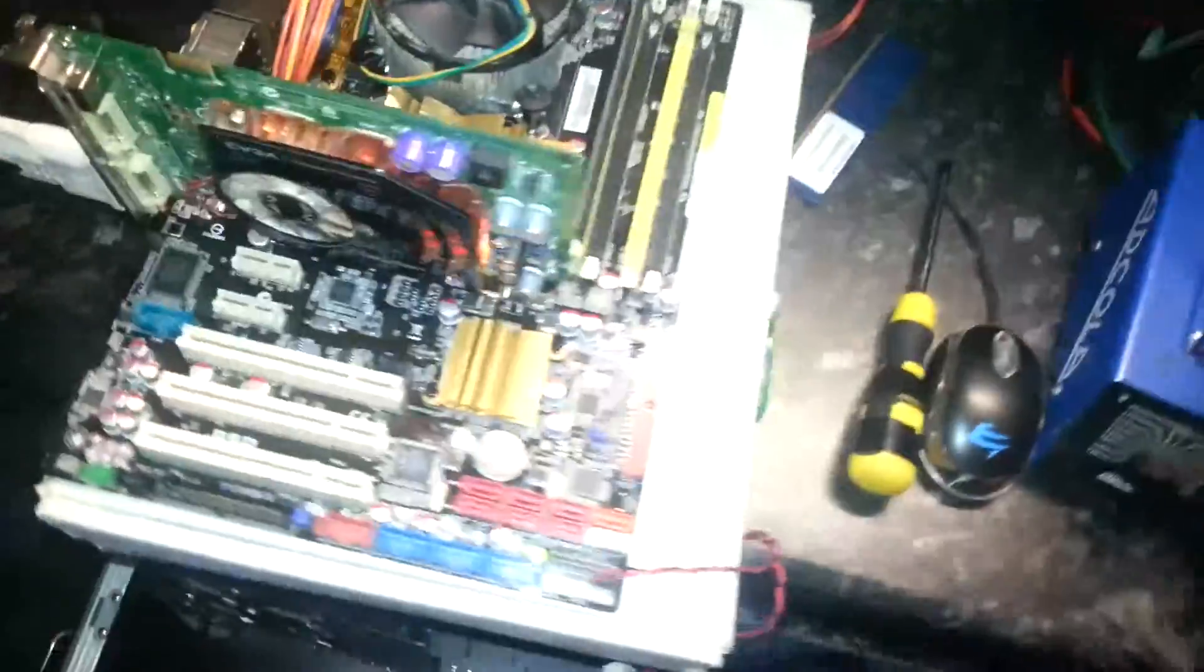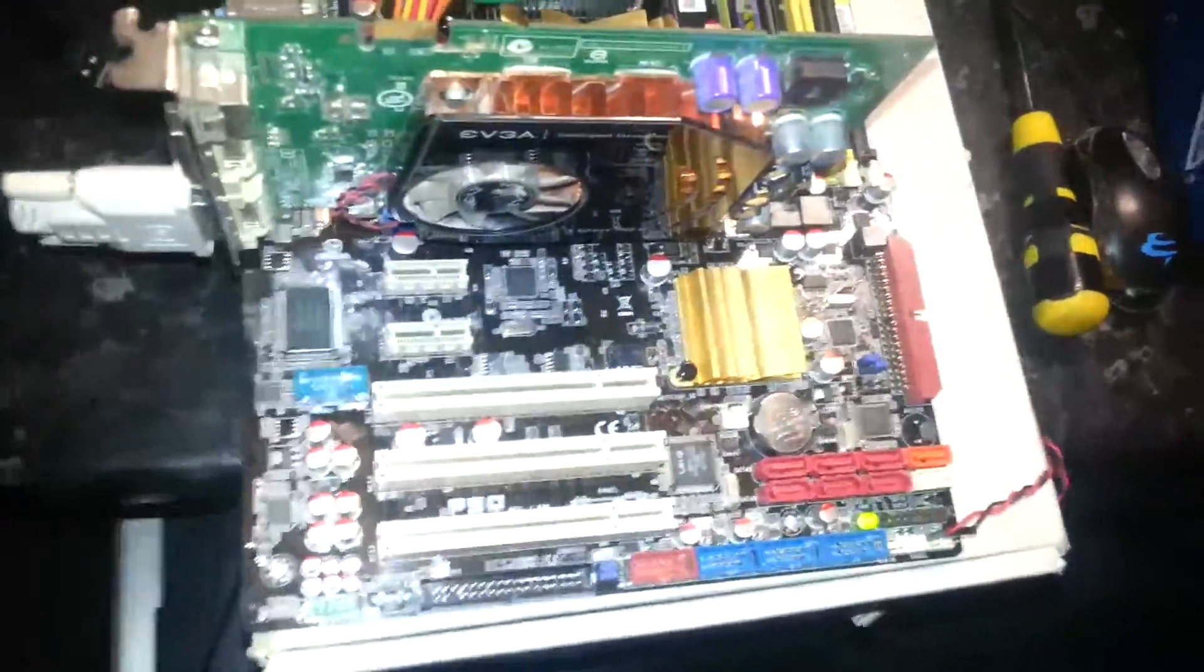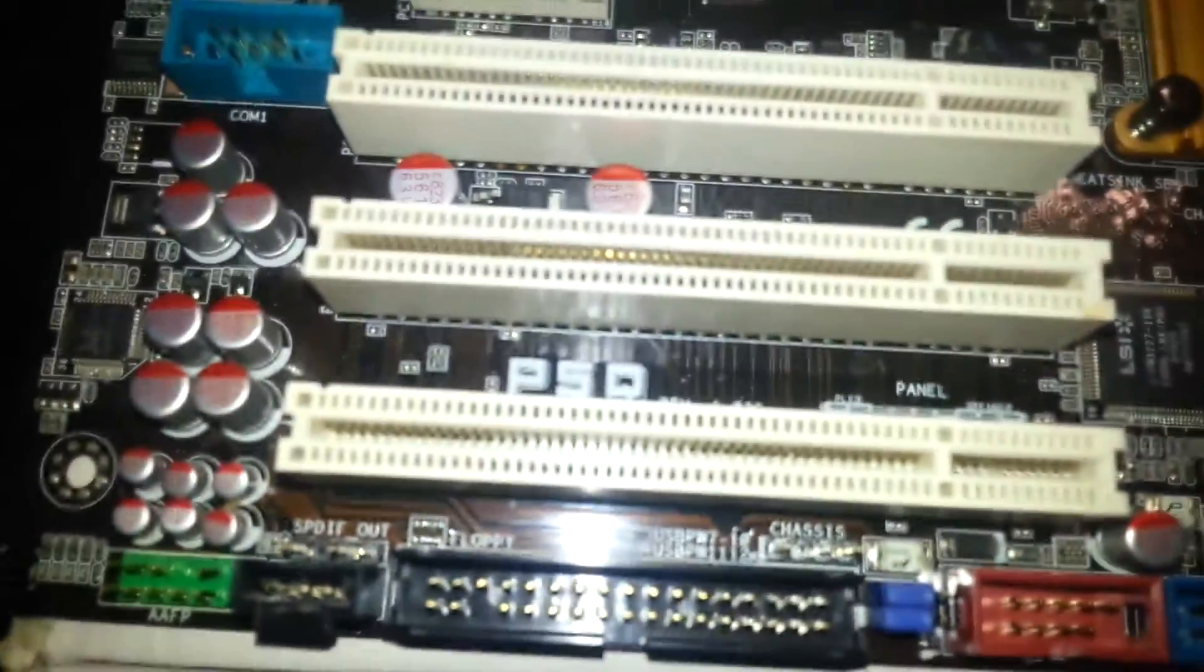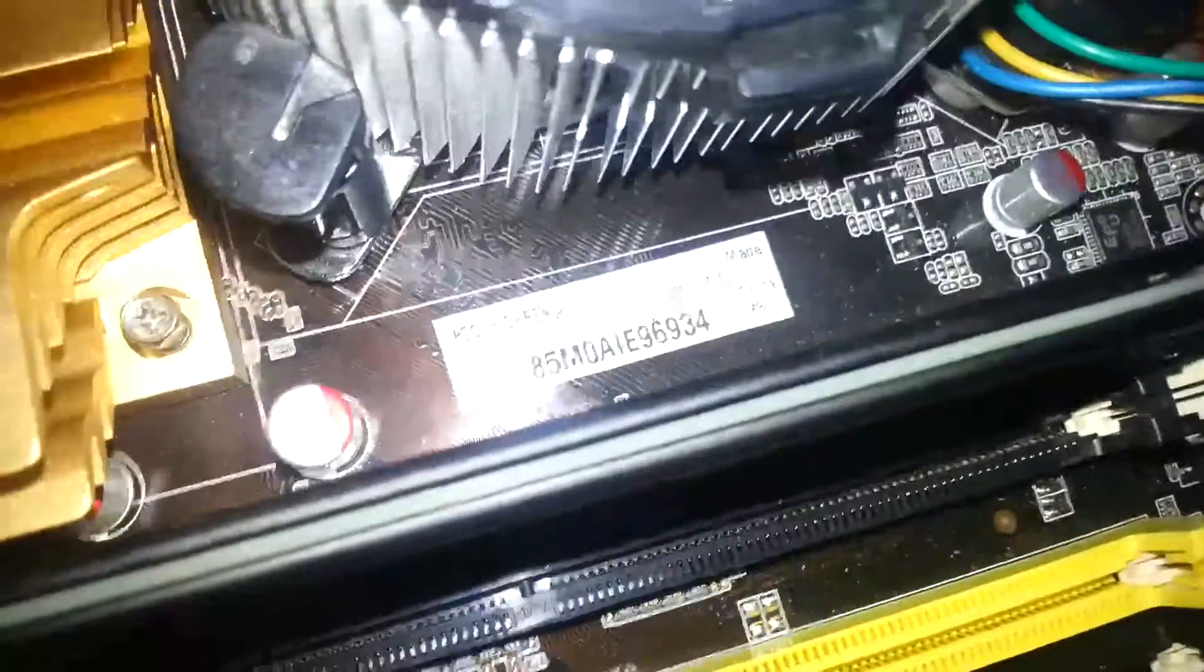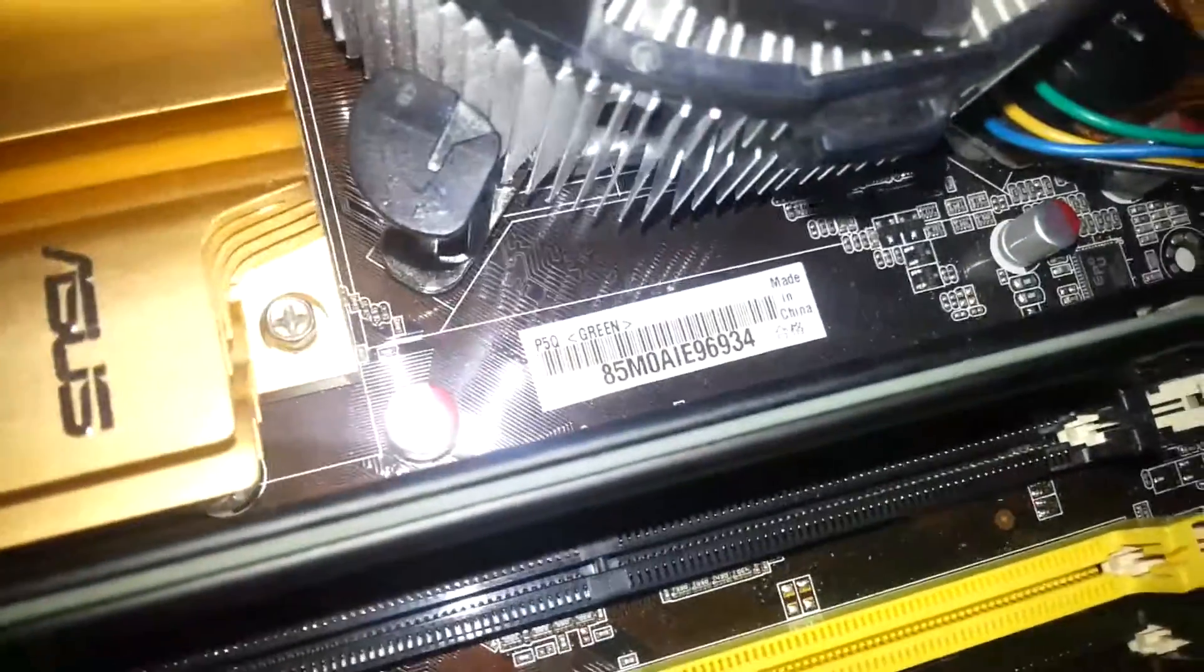Alright, so I think I've got a chance to make a video here. This is a motherboard I've picked up, which is the ASUS P5Q. I didn't know if it worked or not, I only paid a couple of quid for it, but I've got it back now.